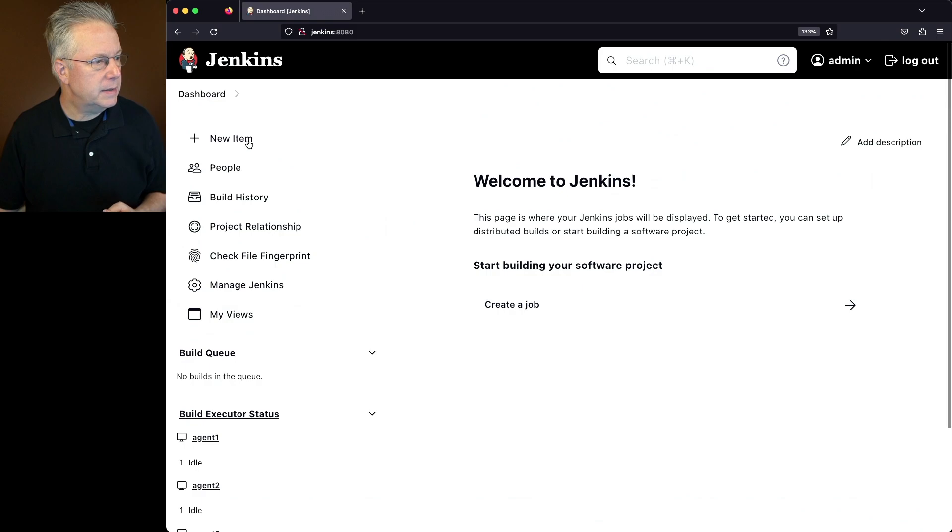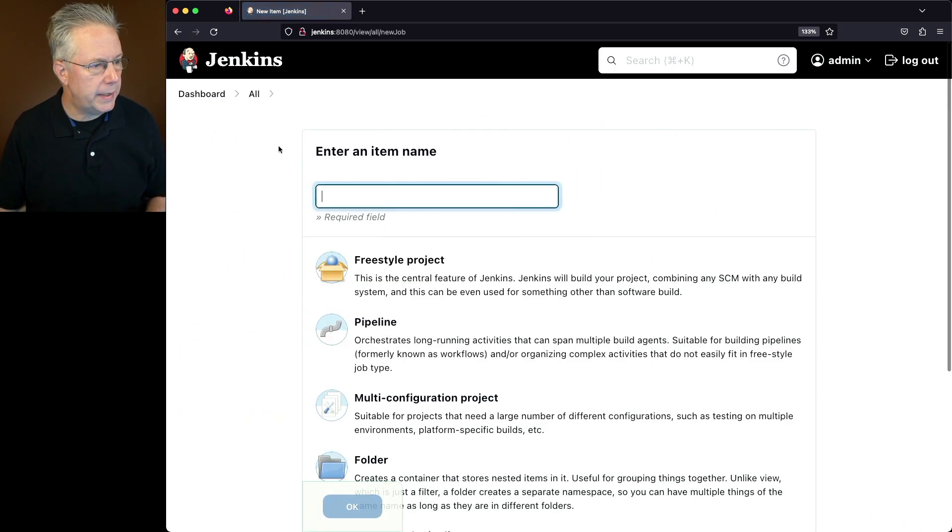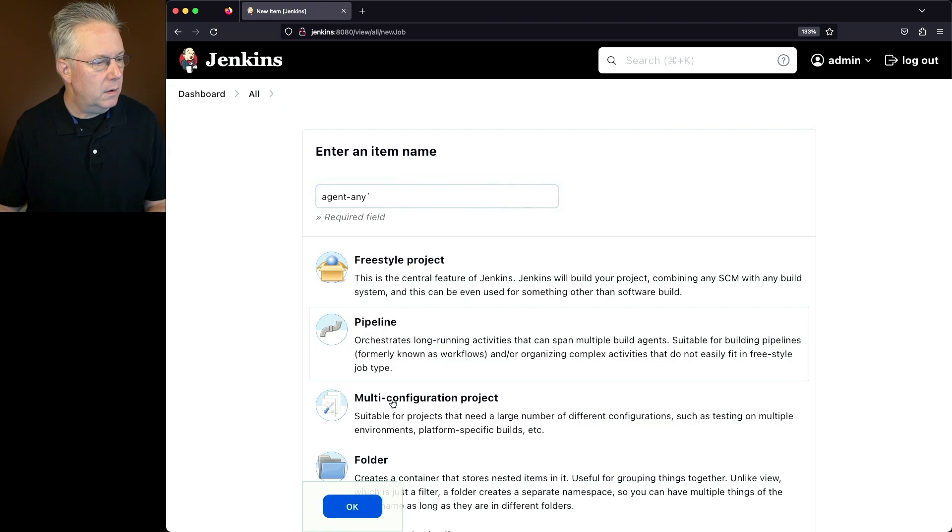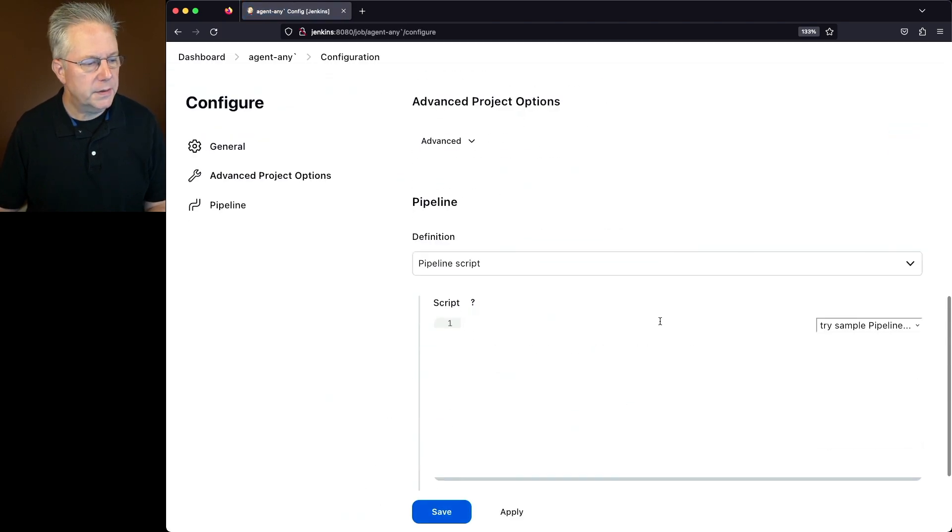Let's go ahead and select New Item. We'll create a new job called Agent Any. We'll select Pipeline and click OK.